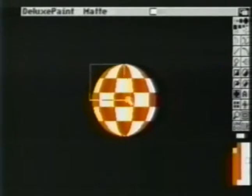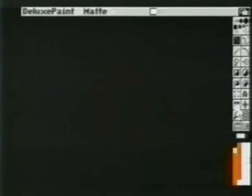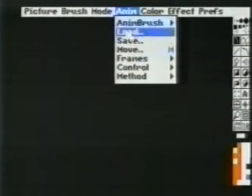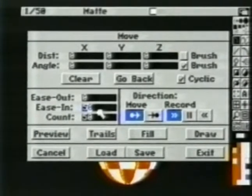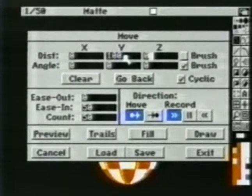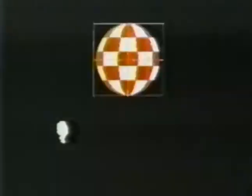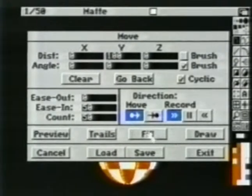We can now pick up our ball as a brush. We'll clear the screen and also turn grid off. From the Anim menu, we'll choose frames, set number, and set our frame count to 50. We stamp our brush at the bottom of the screen and bring up the move requester. There, count is set to 50, we'll set ease in to 50 and the wide distance to 100. We can now preview our movement. Since the move looked okay, we'll choose draw. D-Paint will now stamp our brush on every page, gradually bouncing up the screen.